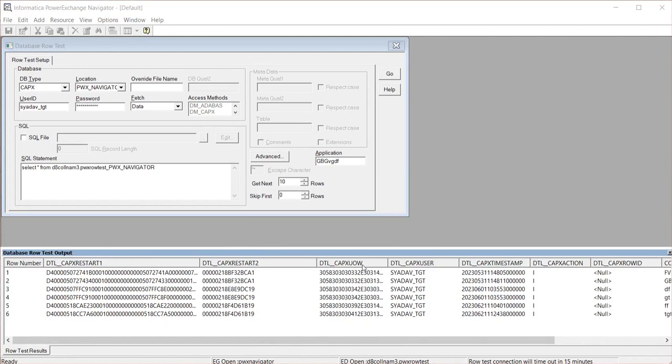Also, to add a note here: when you do a CapEx row test, it will read the data from the condensed files, and if you do a CapExRT row test, it will read from the redo and archive logs and give you the output.